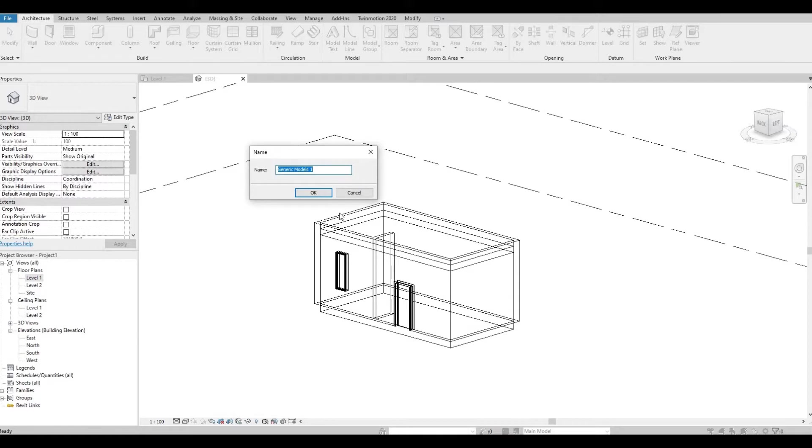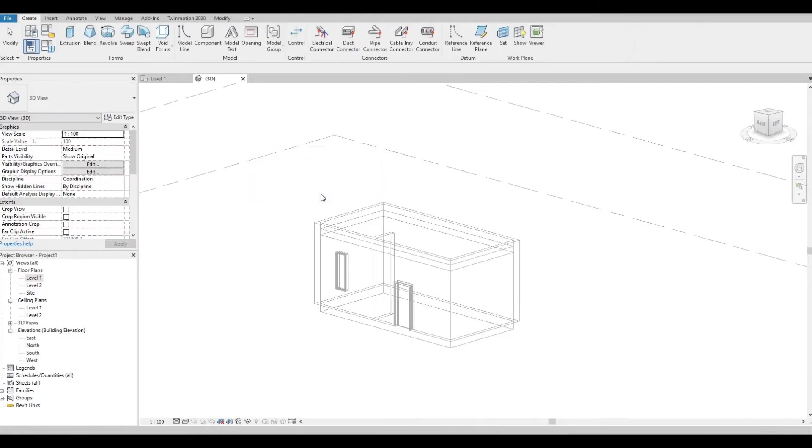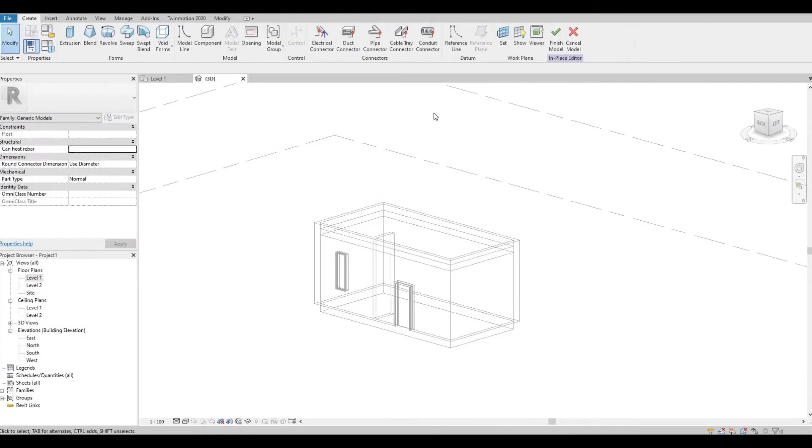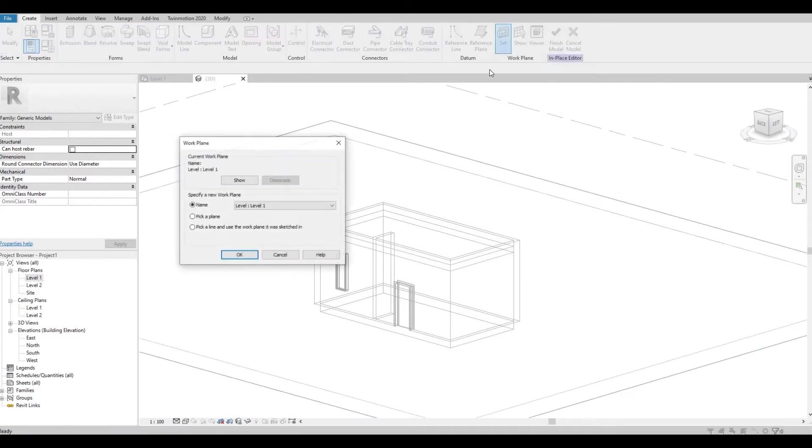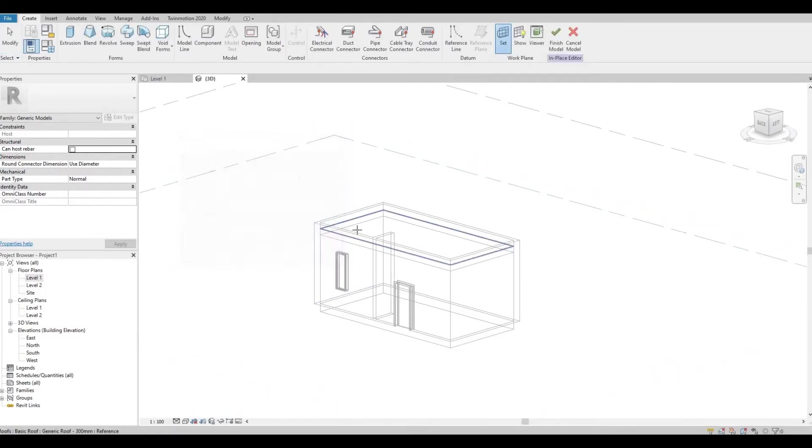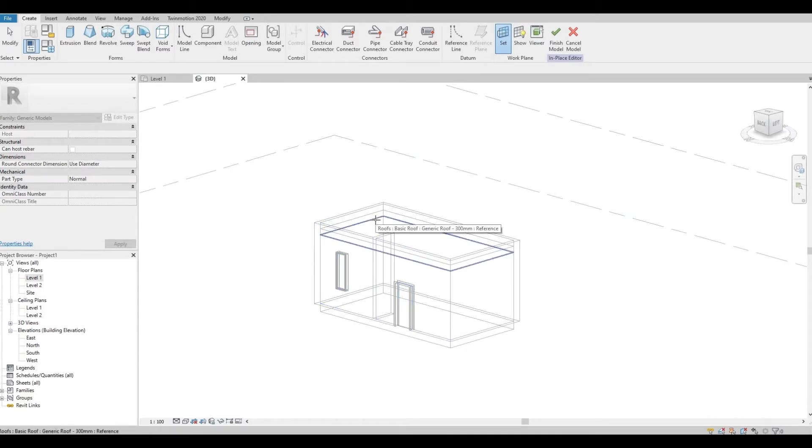I'm just gonna rename it as Top Trim and then press OK. So here we will need to set the plane. I'm gonna pick a plane, press OK, and I'm gonna choose this plane.